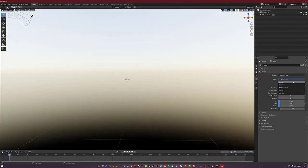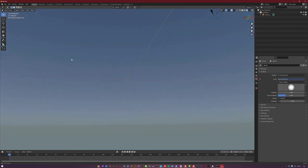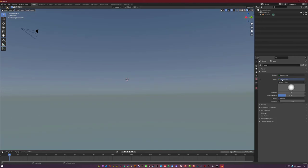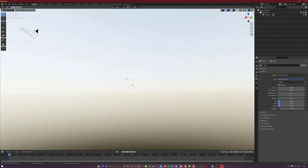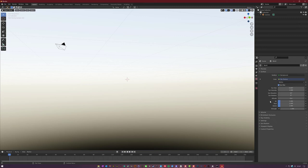We do have the option to use the Hosek Wilkie, which will change it to the typical Hosek Wilkie look that we all know and love, but I do recommend that we stick with the Nishita. And then from here you can play around with the settings to your heart's content.